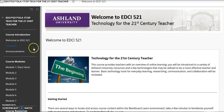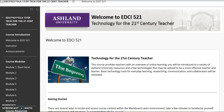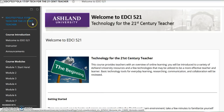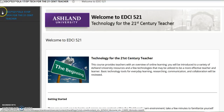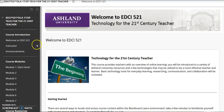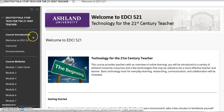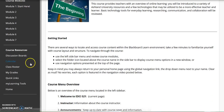A course navigation menu is located in the left sidebar. The navigation menu details course materials. The course name and section number is presented at the top. This is an expandable menu. The menu is provided in three categories: course introduction, course modules, and course resources.